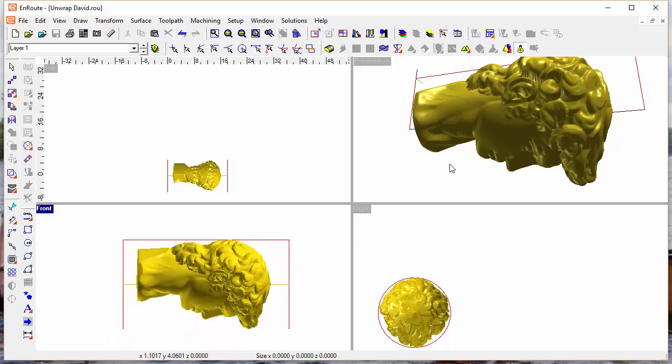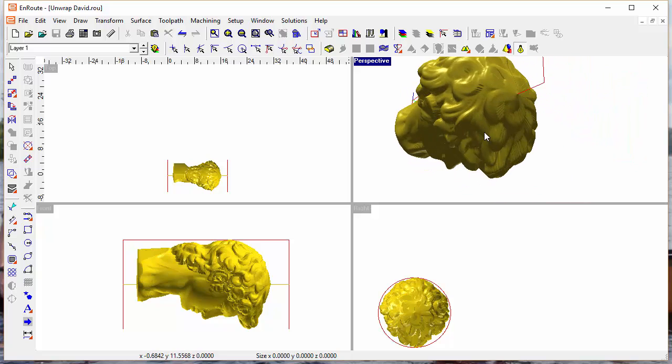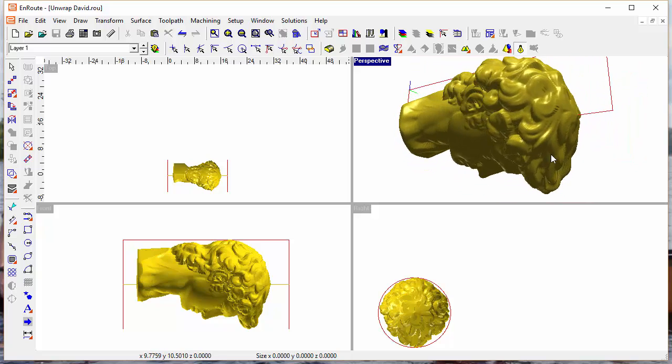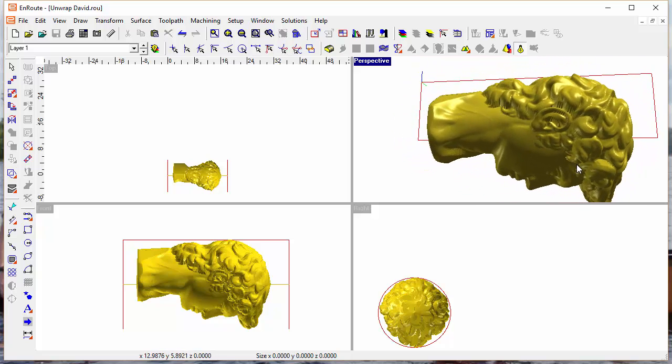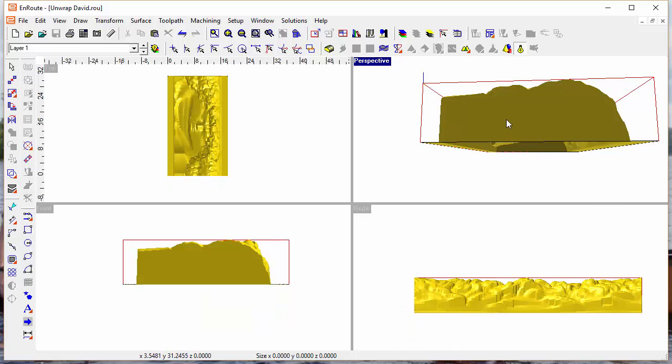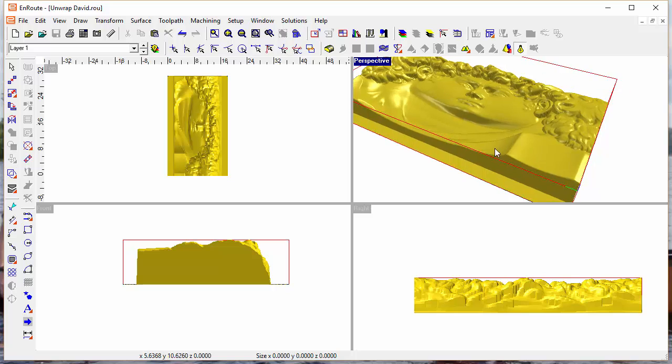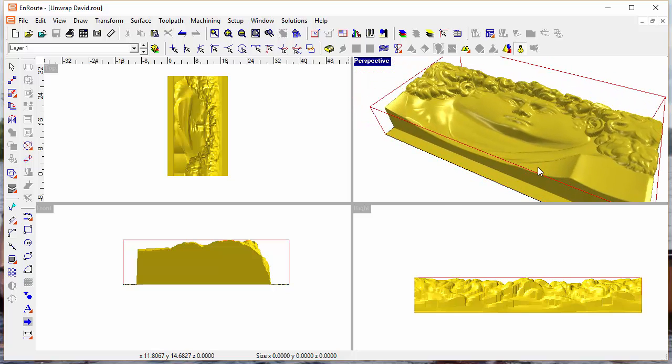So that's the unwrap mesh tool, and you can see from this that you can get quite amazing results from a 3D model just by unwrapping it onto a relief surface and then outputting it to your machine. That's a new feature in EnRoute 6.